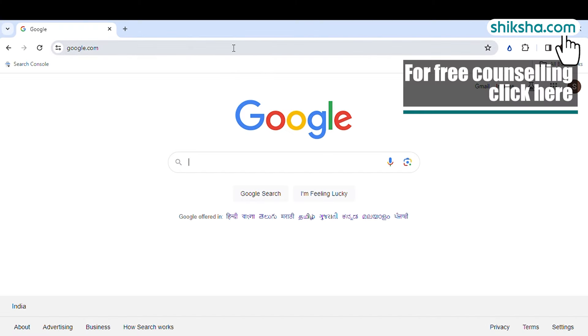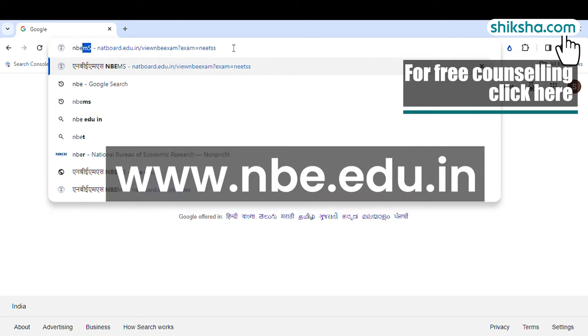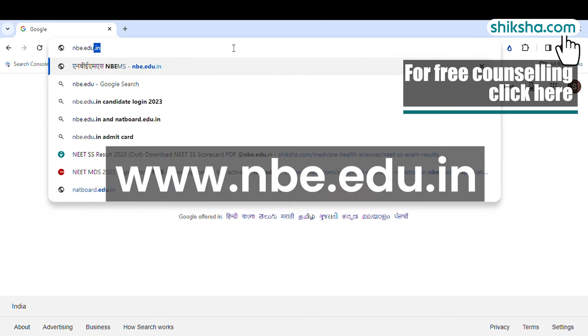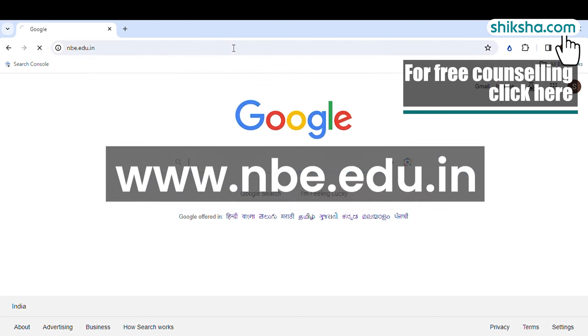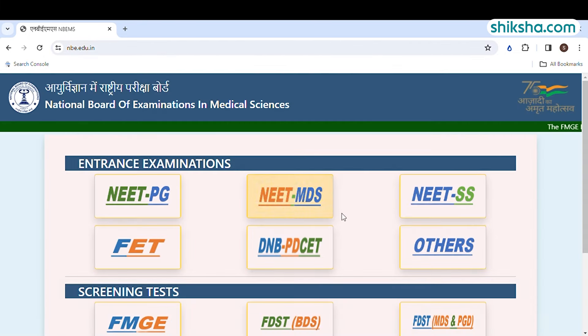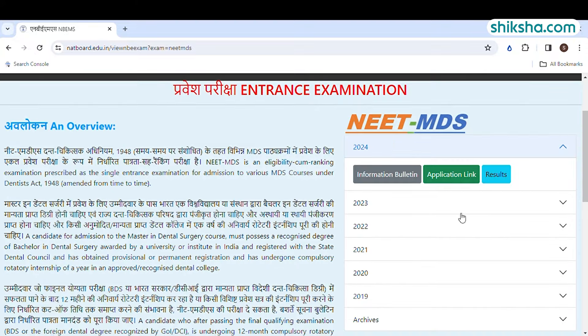The first step is to visit the official website of the exam www.nbe.edu.in. Click on the NEET MDS and then click on the application form tab.